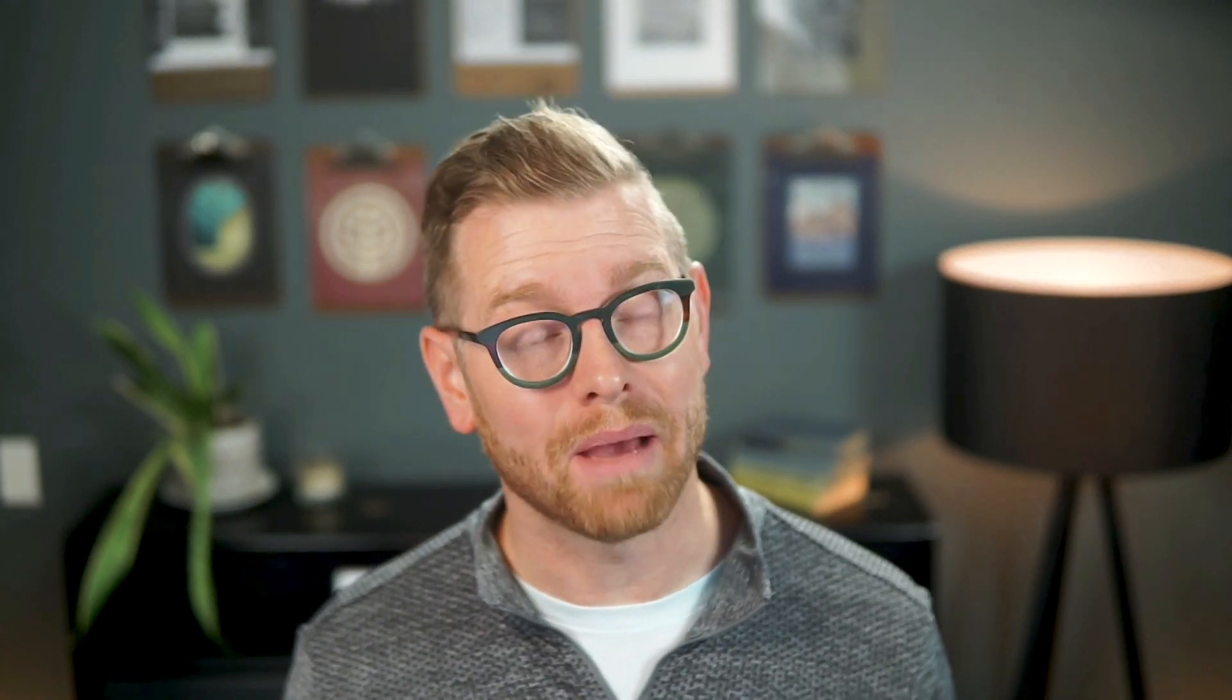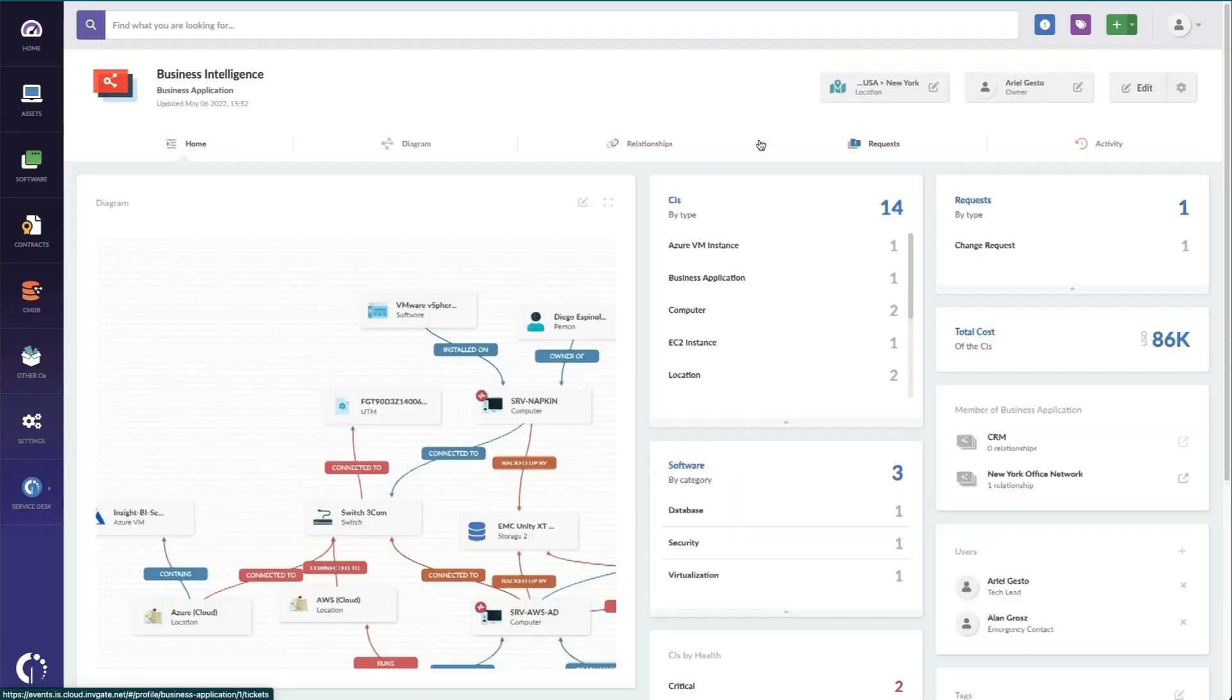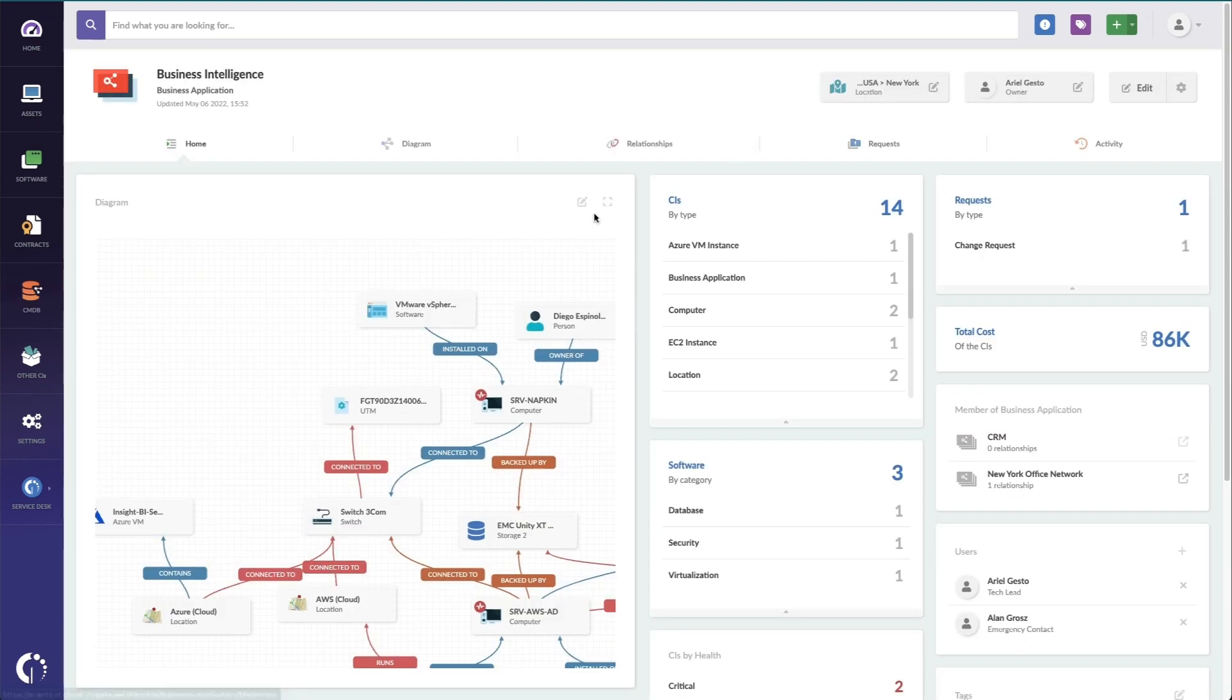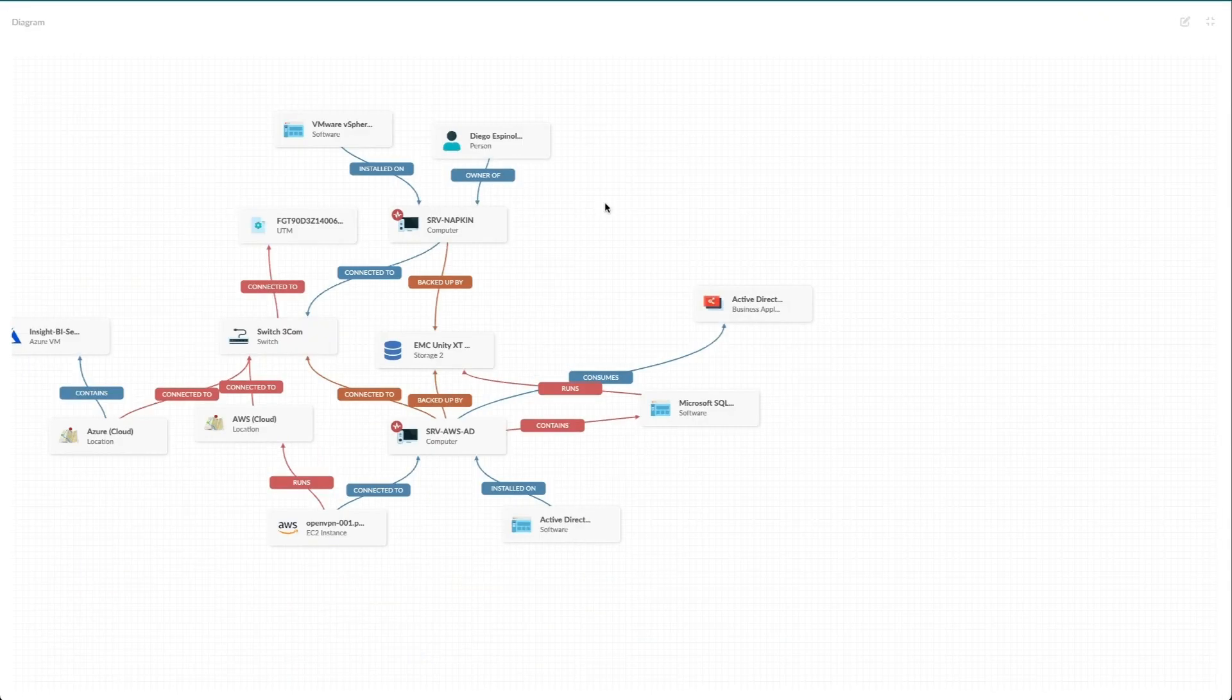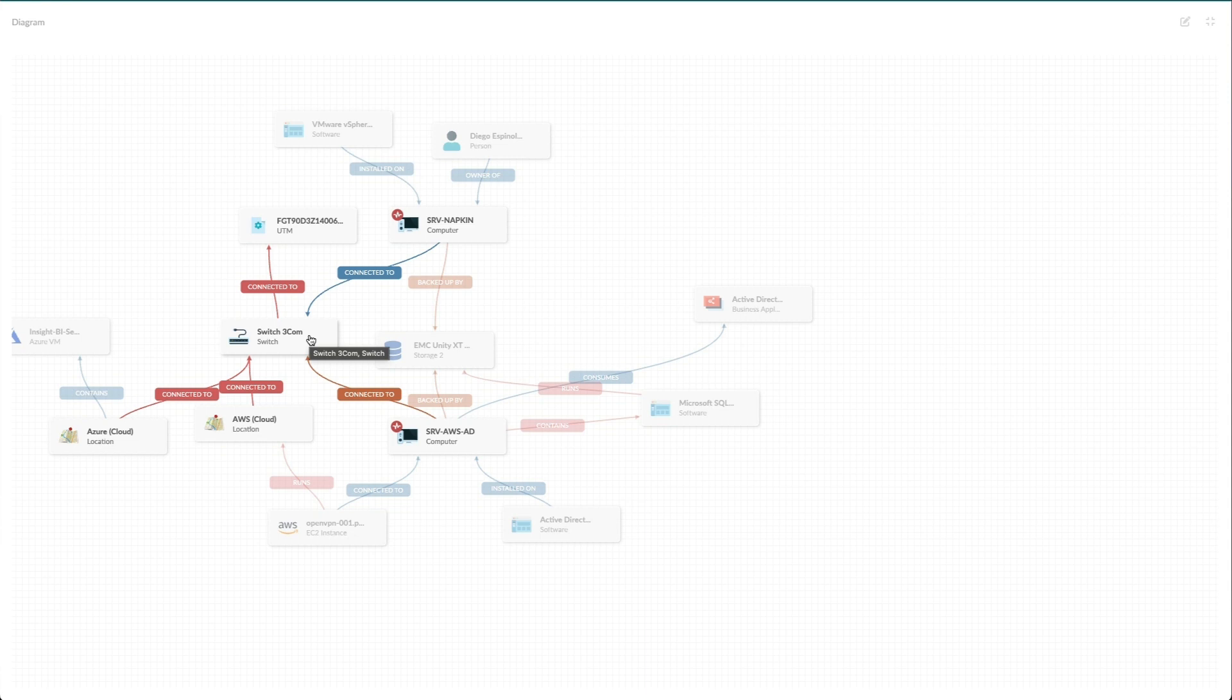The last thing that I'll share is that in our CMDB, you can map your business-critical processes. And this is really useful in determining where your gaps for redundancy or support may live. So, for example, I can see quickly on this map that there is one network switch that's driving this entire business service.